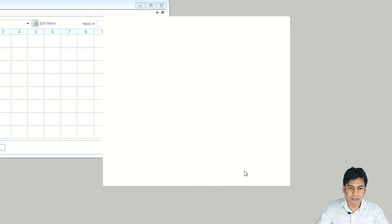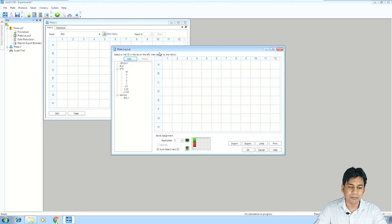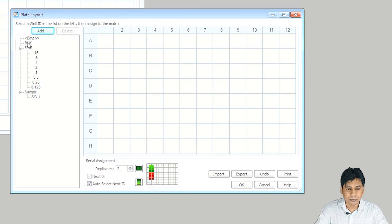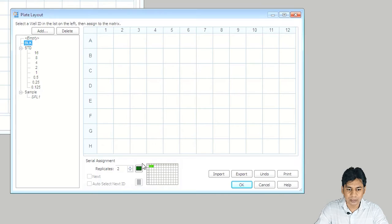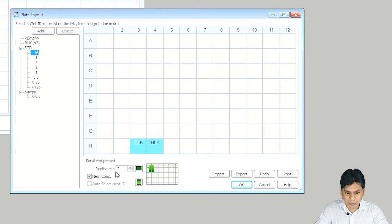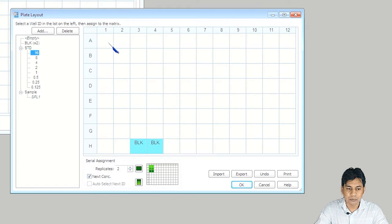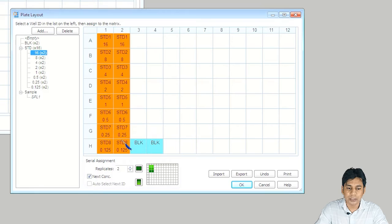Then it opens the window for the plate layout to select the standard, sample, and blank positions in the ELISA plate. On the left side, you can see the options. You have to click on Blank and assign it in the plate — my blank is here, so I am selecting it. For the standard, you click on the standard value. There is also an option to choose the replicate direction — vertical or horizontal. My standard is in vertical form, so I am choosing this and selecting columns 1 and 2, dragging from A to H — the standards are automatically assigned.